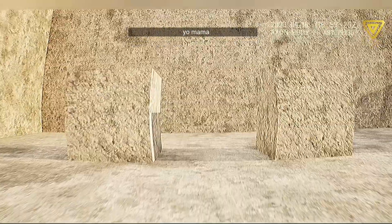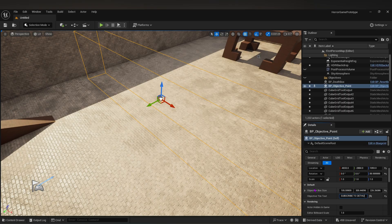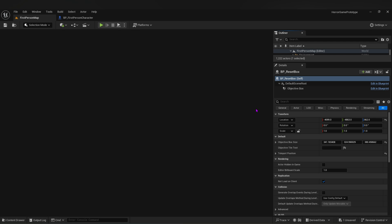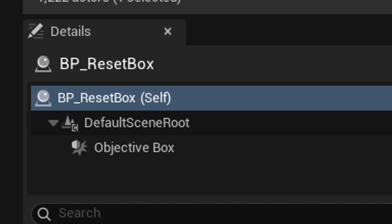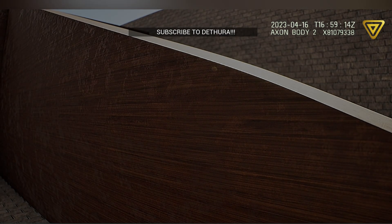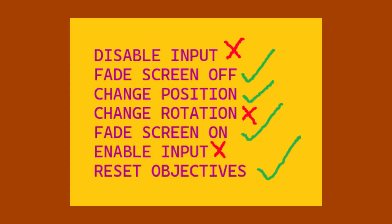I mentioned last video that I wanted to set up an objective blueprint. After watching multiple tutorials, I got a semi-functioning system. I can place a blueprint from my content table and name whatever the message is. The hard part was I needed a way for the player to fail the level. I managed to set up a blueprint called Reset Box — if the player goes into this box, it should disable controller input, fade the screen to black, change the player's position, change the player's rotation, fade the screen back in, give the player control again, and reset the objectives.